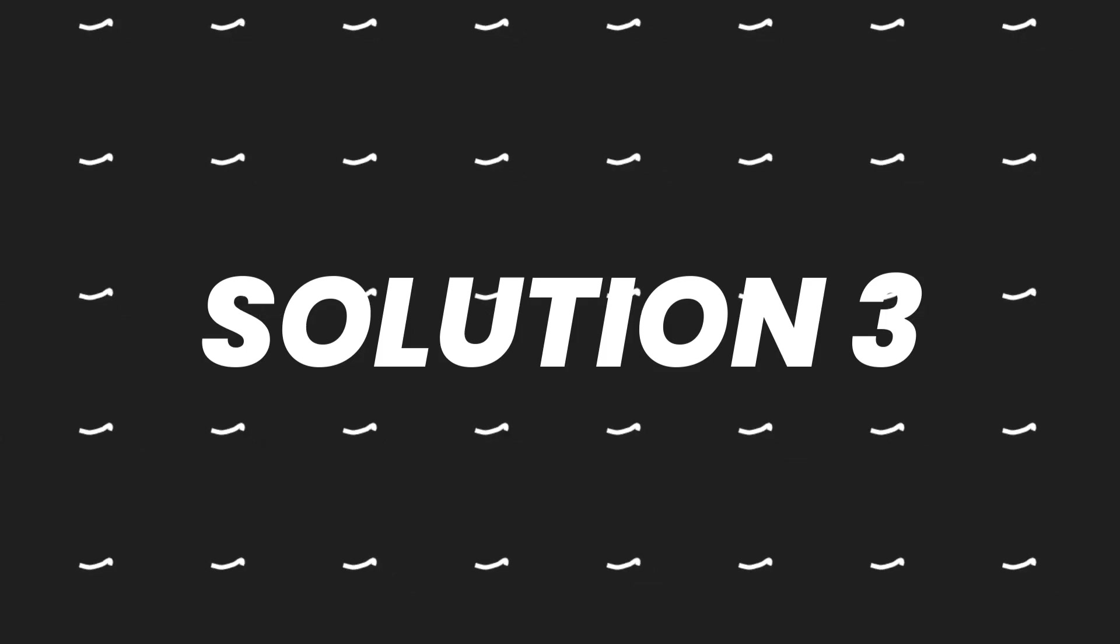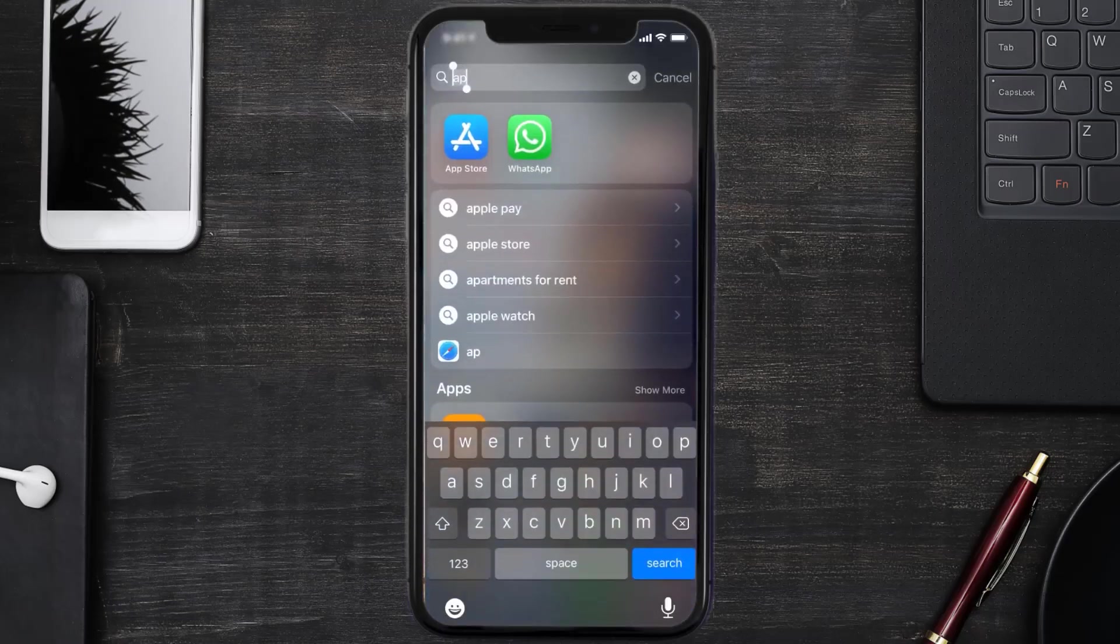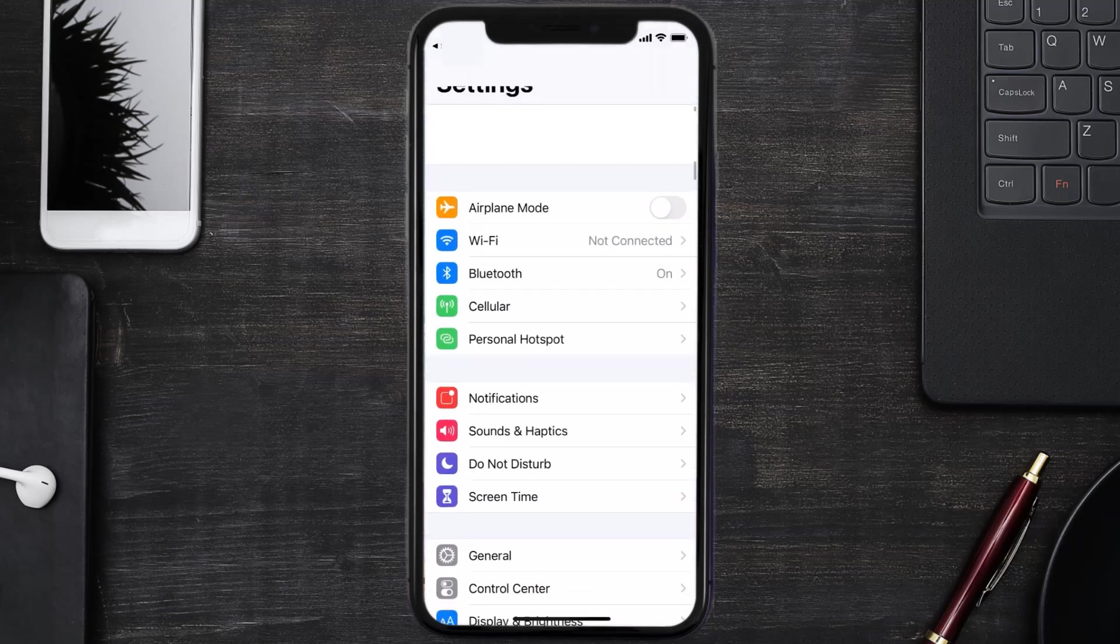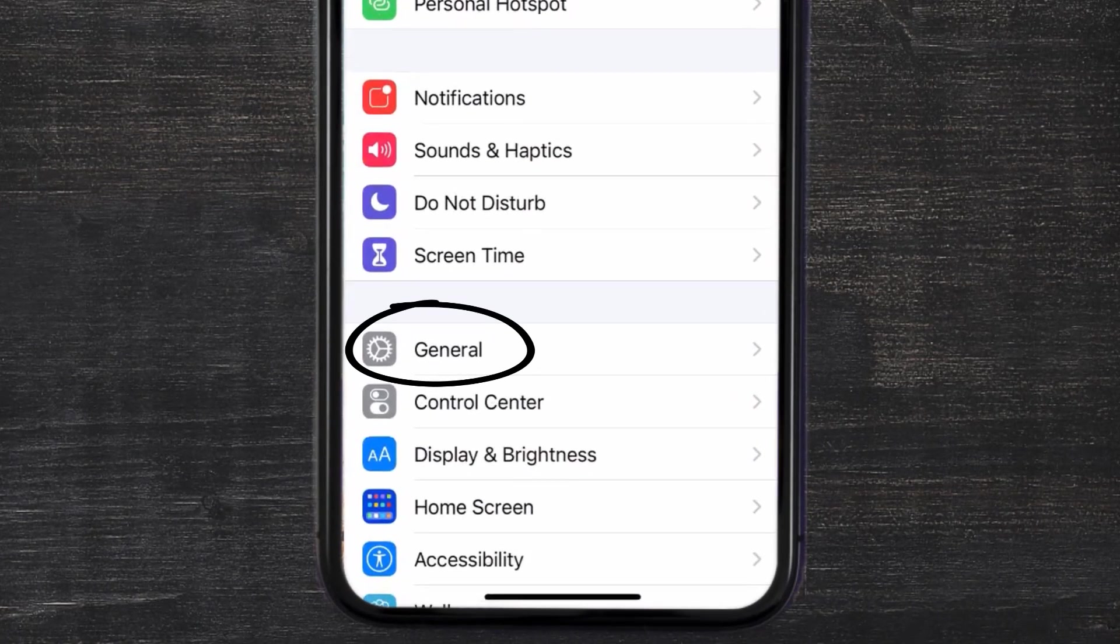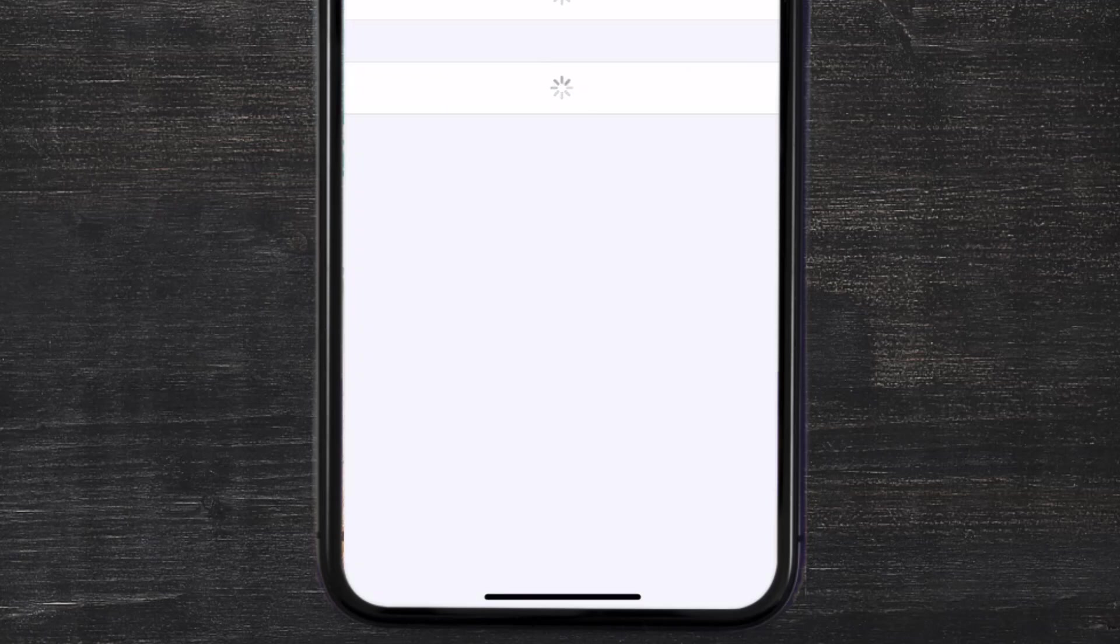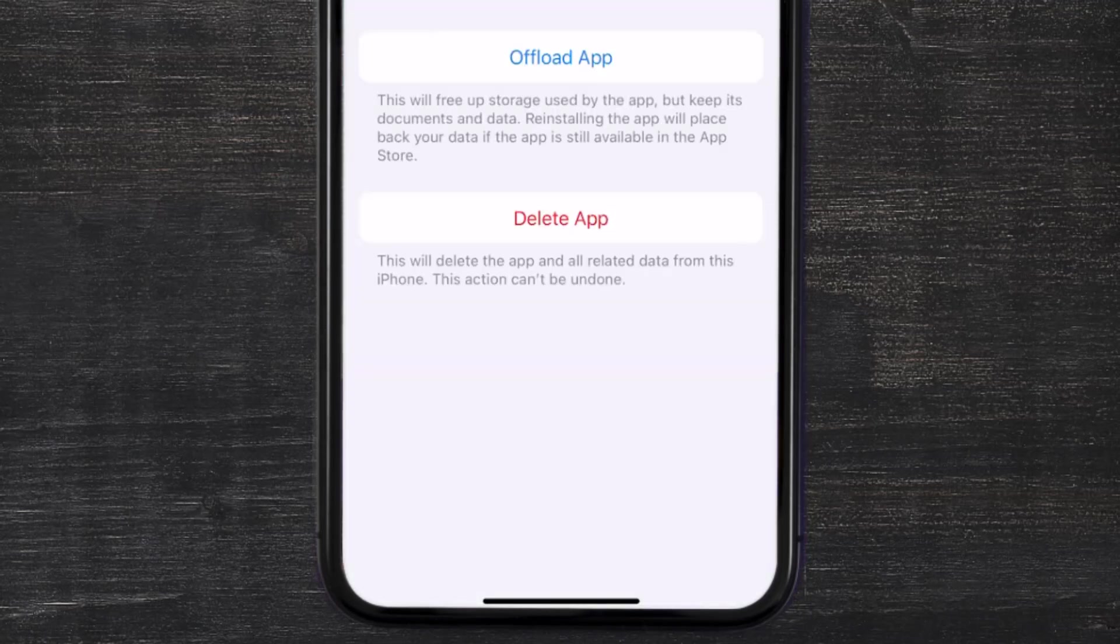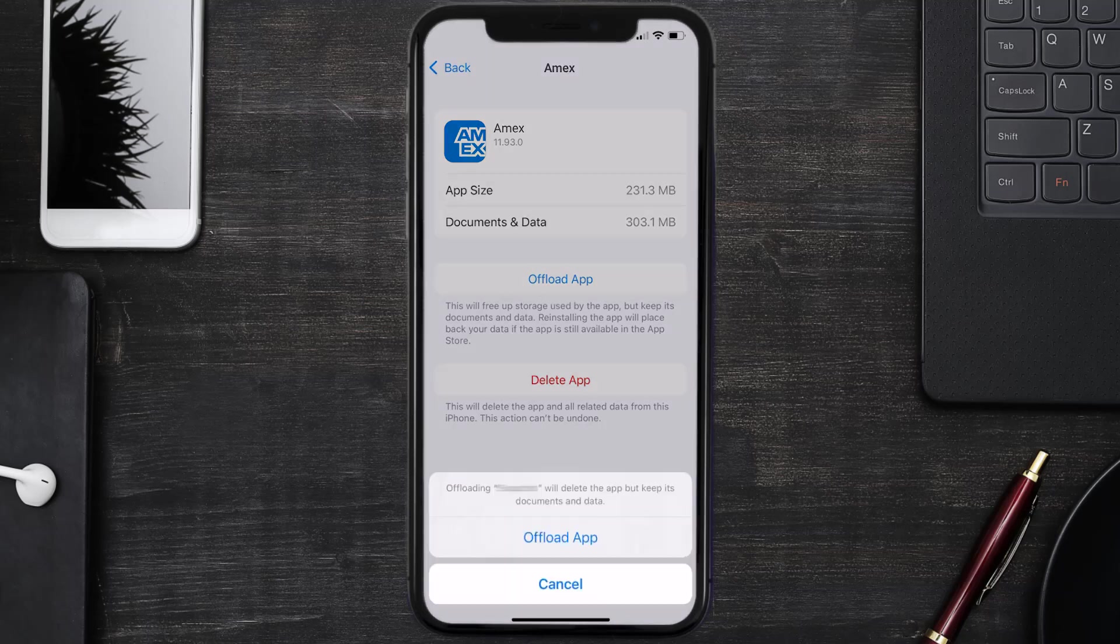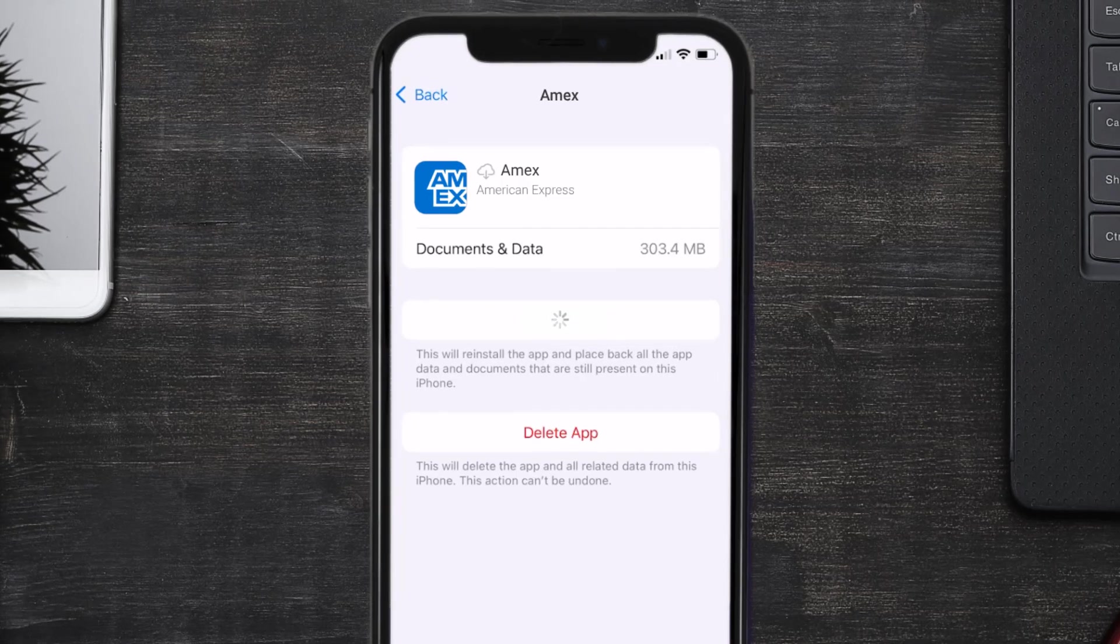If you still encounter this issue, you need to clear app cache. Go to your device settings, scroll down to General and tap on it, then tap on iPhone Storage. Search for the American Express app and tap on it. Once you're on this screen, tap on Offload App, then tap again to confirm. It'll take a bit for processing, and then a Reinstall button will show up. Simply tap on it to reinstall the app.